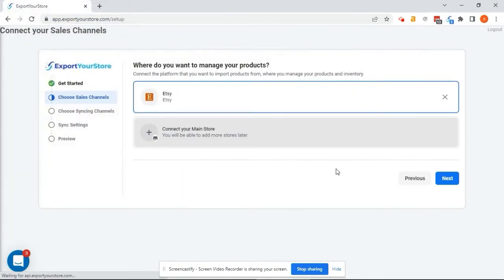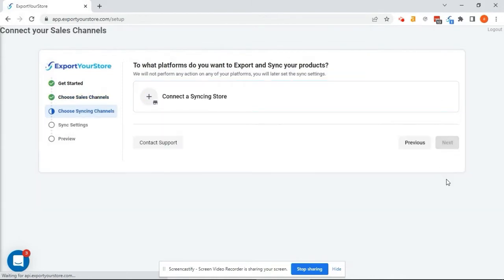We're now ready to connect Shopify as a target channel, where we want to export and sync our Etsy products.